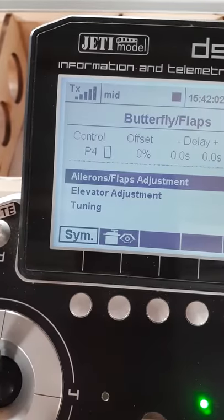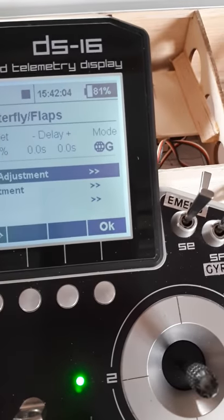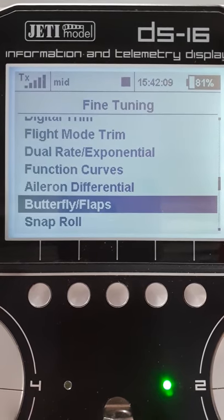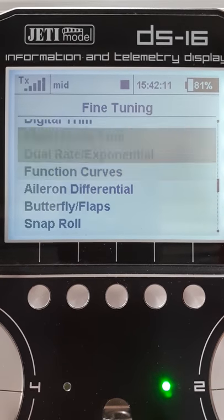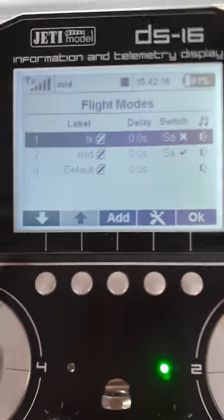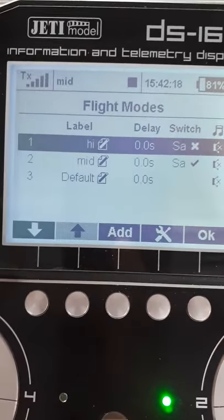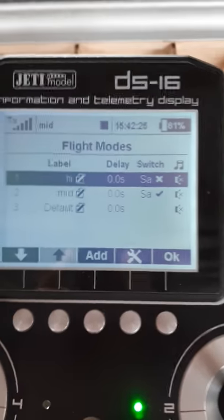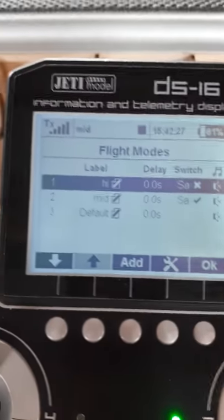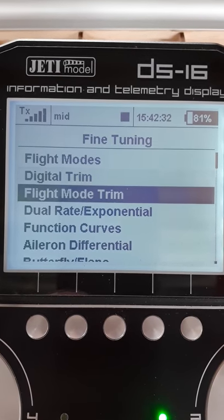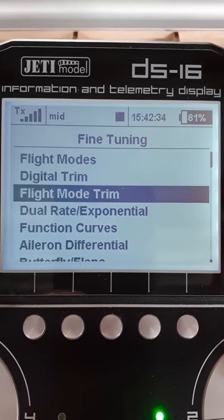Notice also that the butterfly flaps flight mode is set to global — leave it as that. Come up to flight modes and set your flight modes on the switch you want to use for flaps, in this case switch SA, which is a three-position switch. I've got my three flight modes called high, mid, and default.